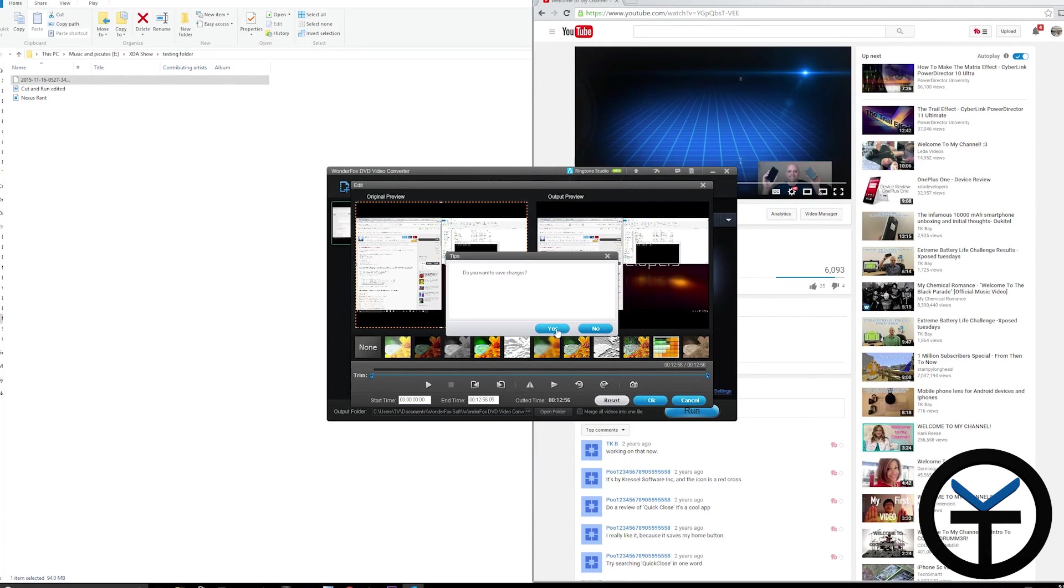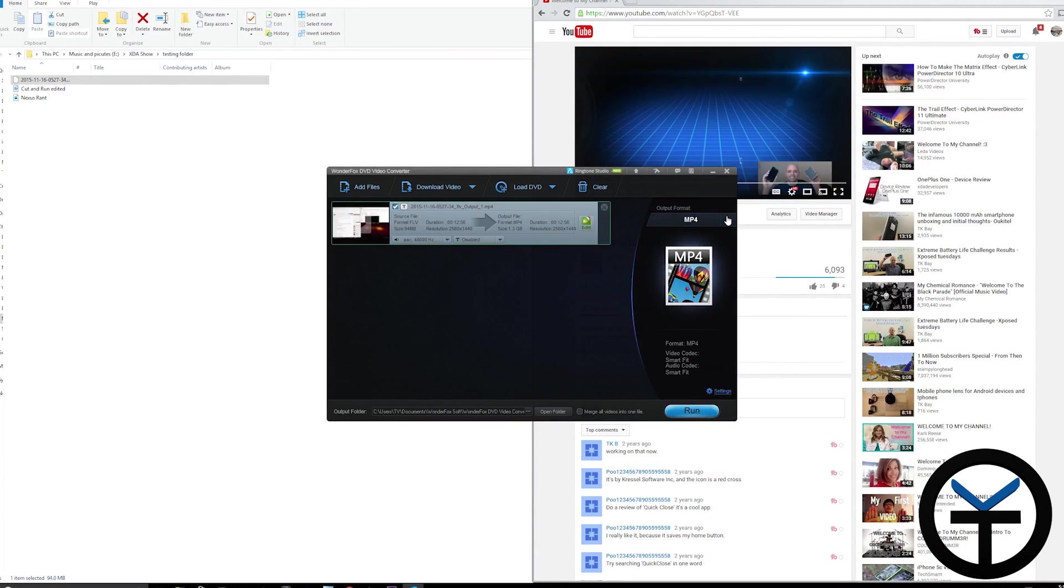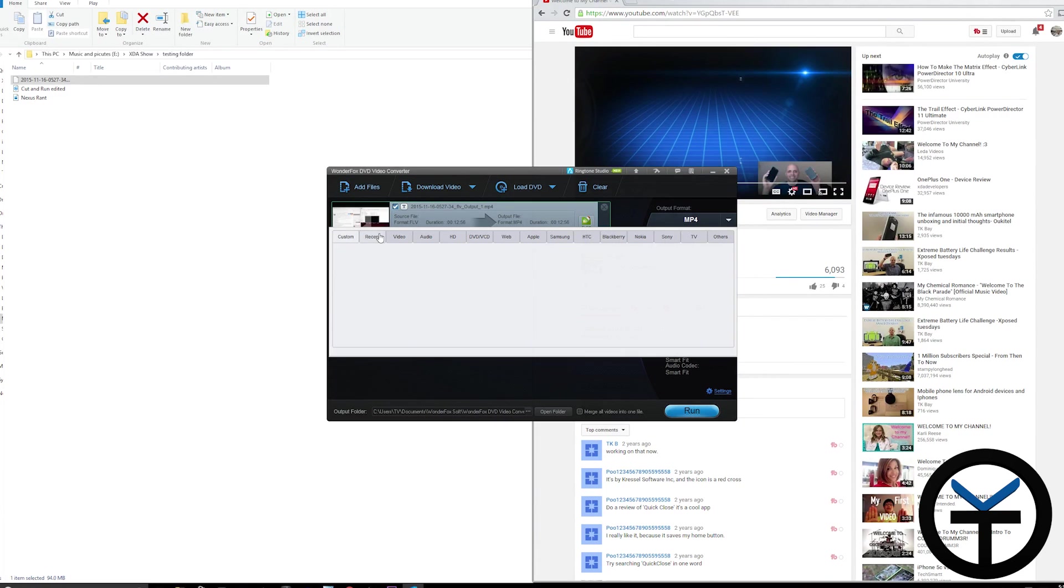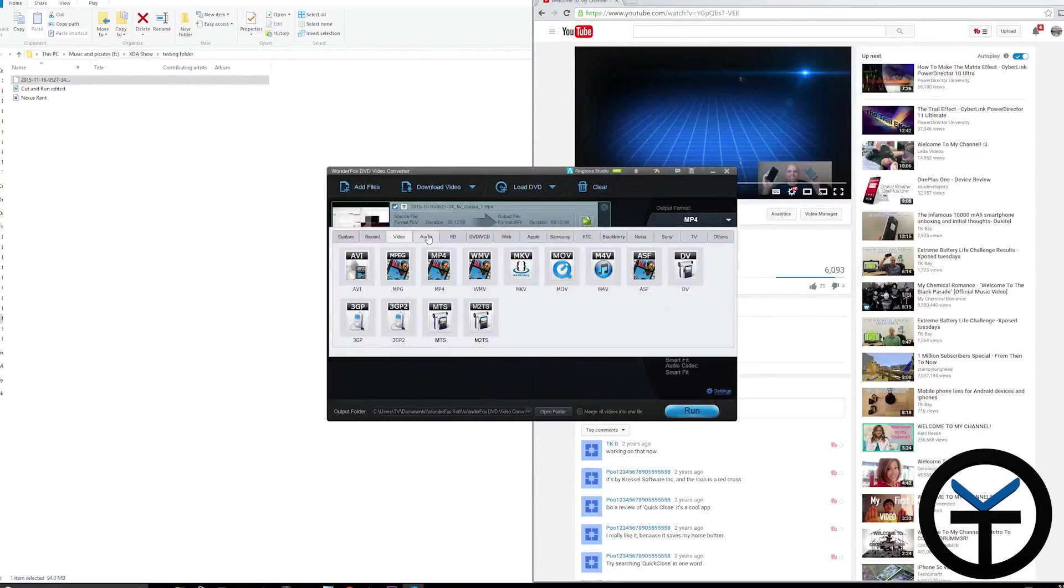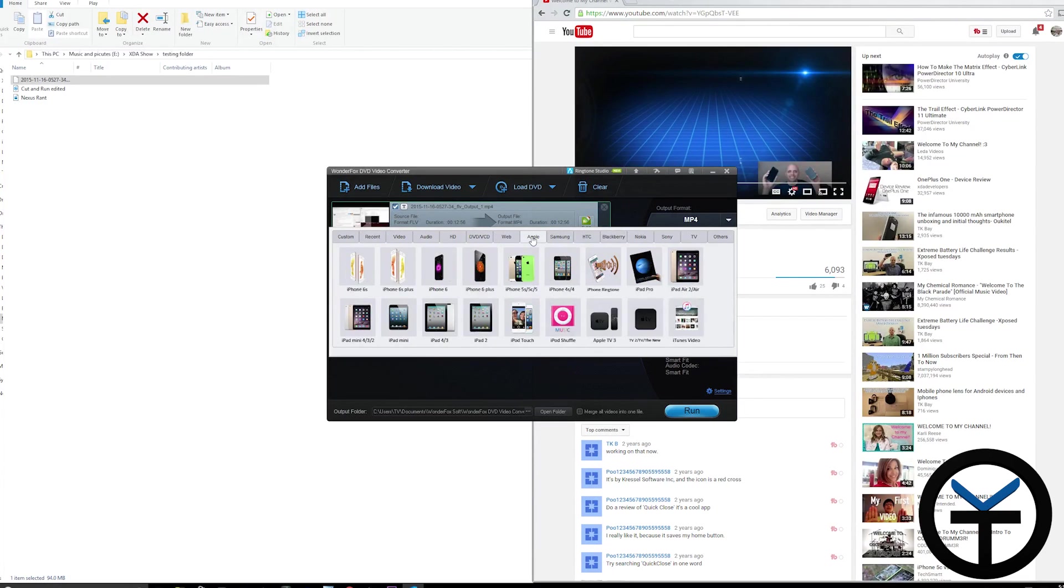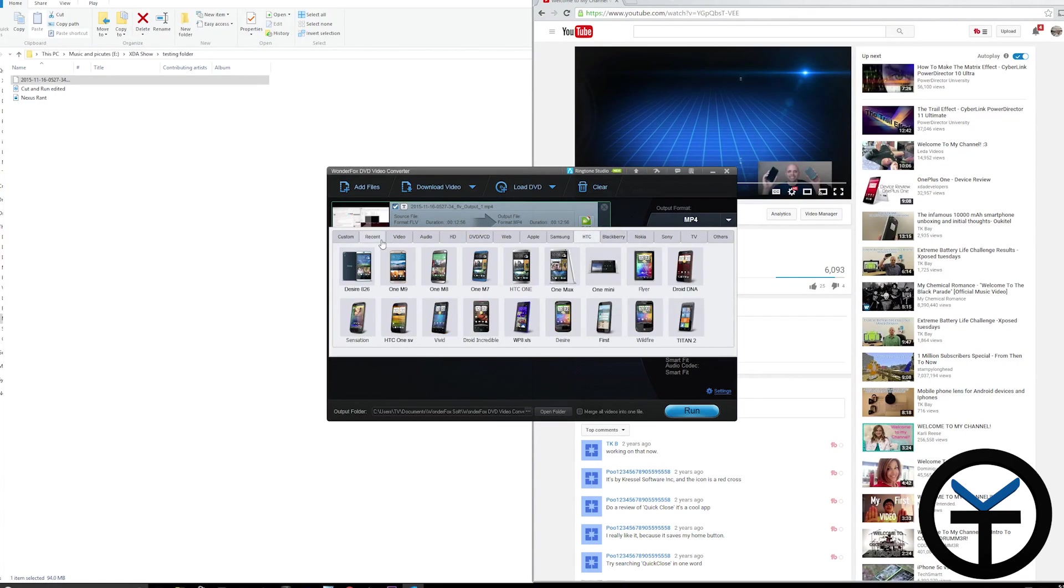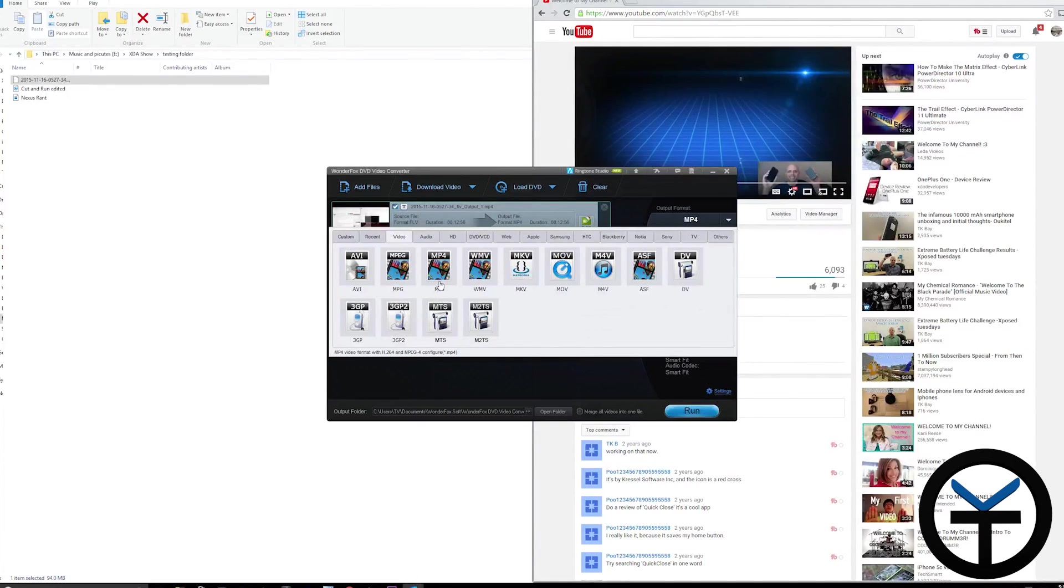I'm not changing anything right now, but you can select the output format. It has a massive library of formats - audio, HD, DVD format, web format, Apple, Samsung, HTC, all the main formats.